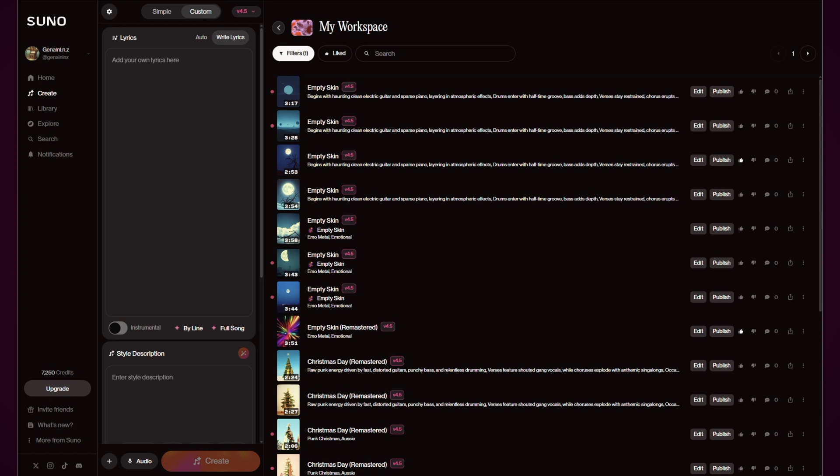They've also improved the cover and persona which I know in the previous releases people have had a little bit of a complaint about, and you can upscale older tracks with crisper, cleaner sound. So we'll have a look at those things and also any changes to the layout that have happened here.